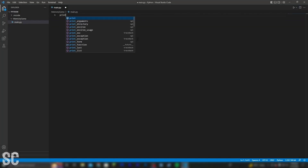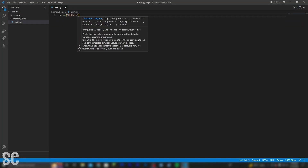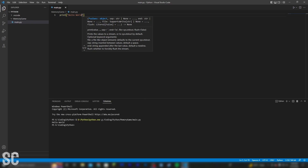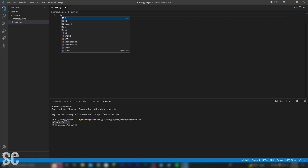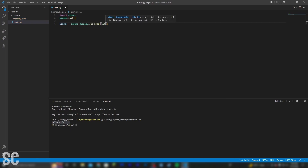The first thing I want to do is print a simple Hello World, just to make sure I haven't lost my mind. Alright, I haven't. Good. Next, I want to actually create a window that the player can interact with. 500 by 500 should do it.